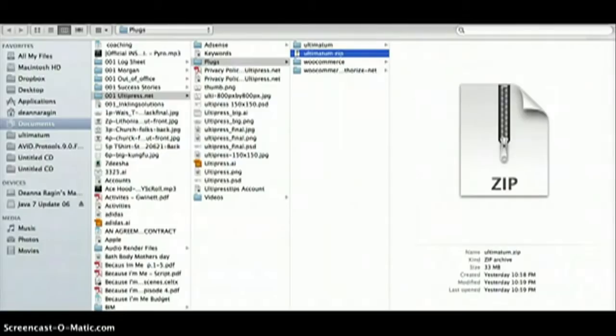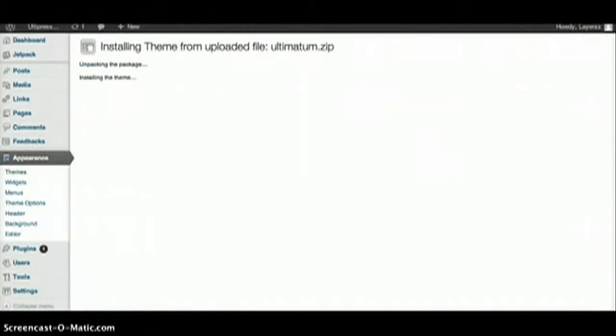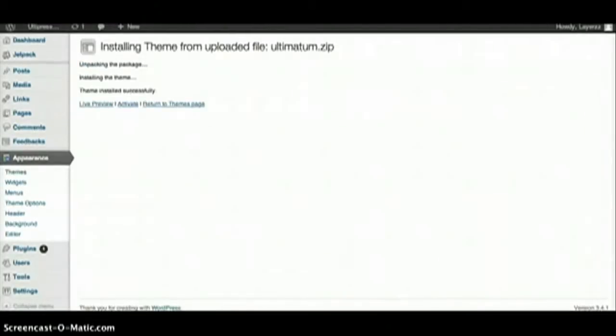But yeah, that's how you do it. Okay, so we're going to hit Choose File and Install Now. Okay, it says...